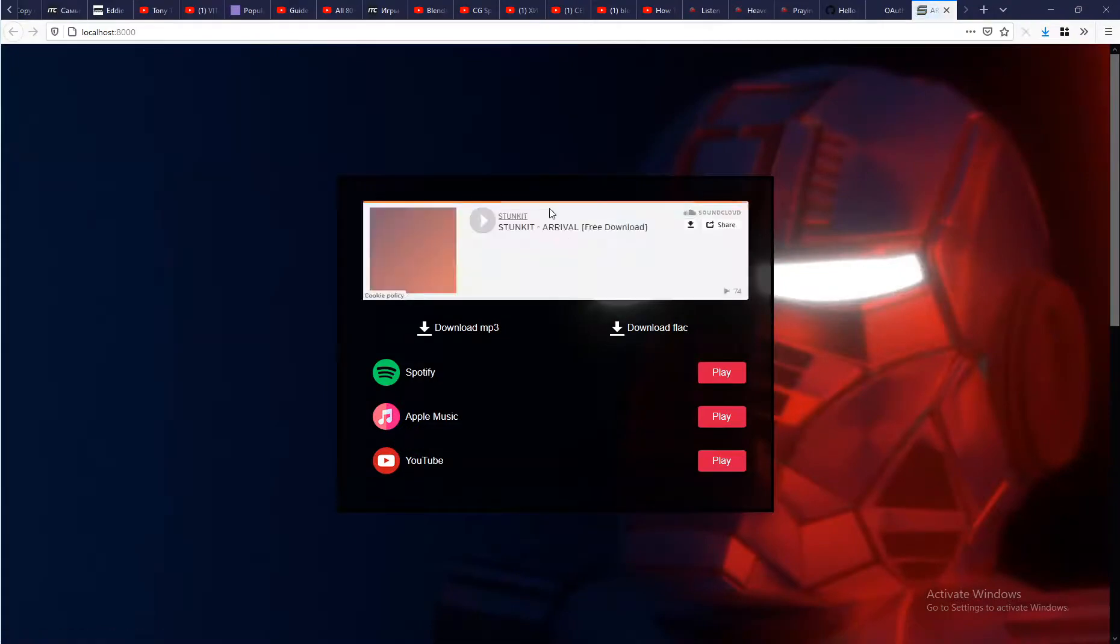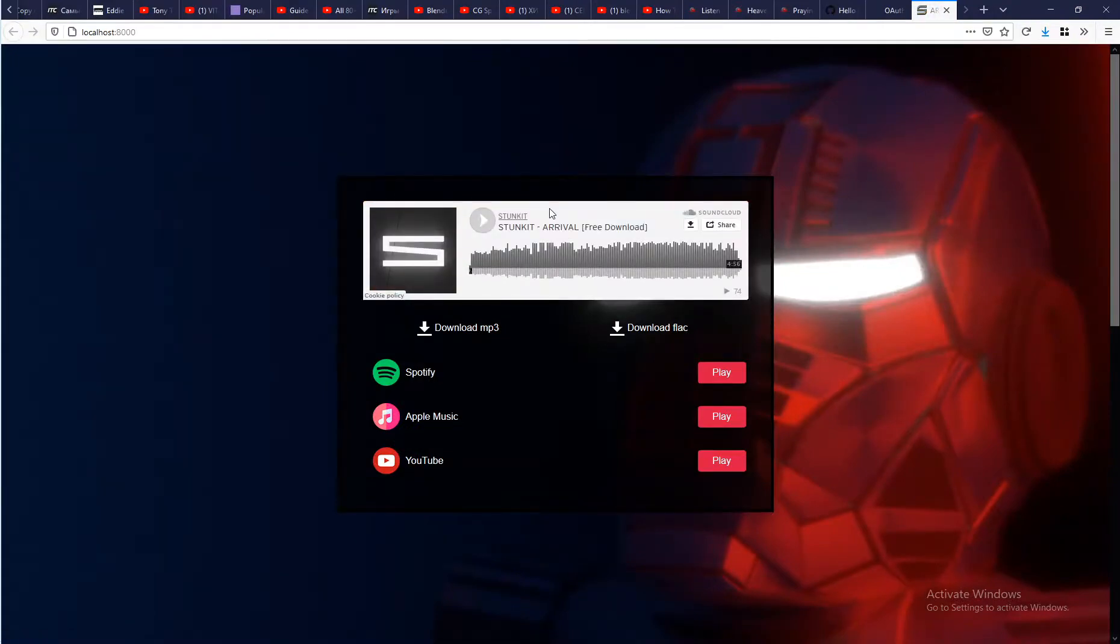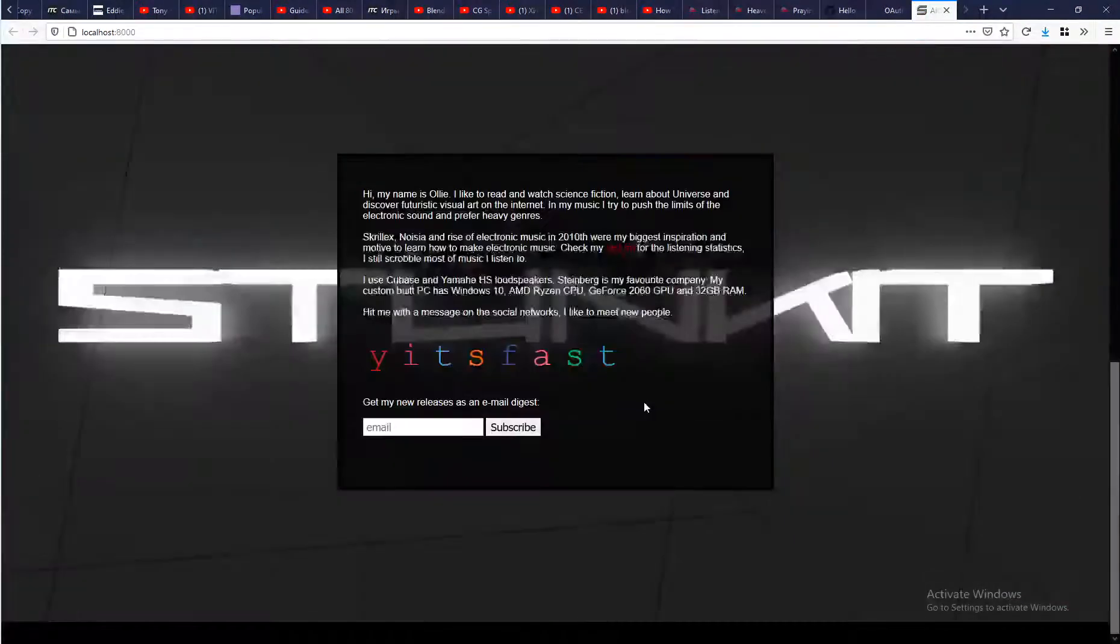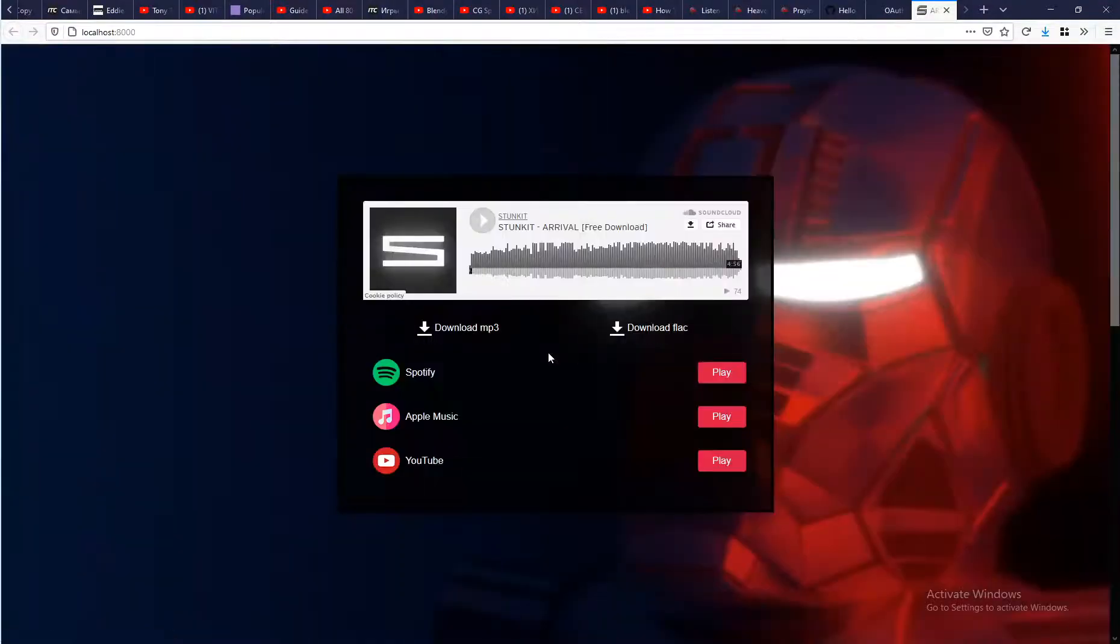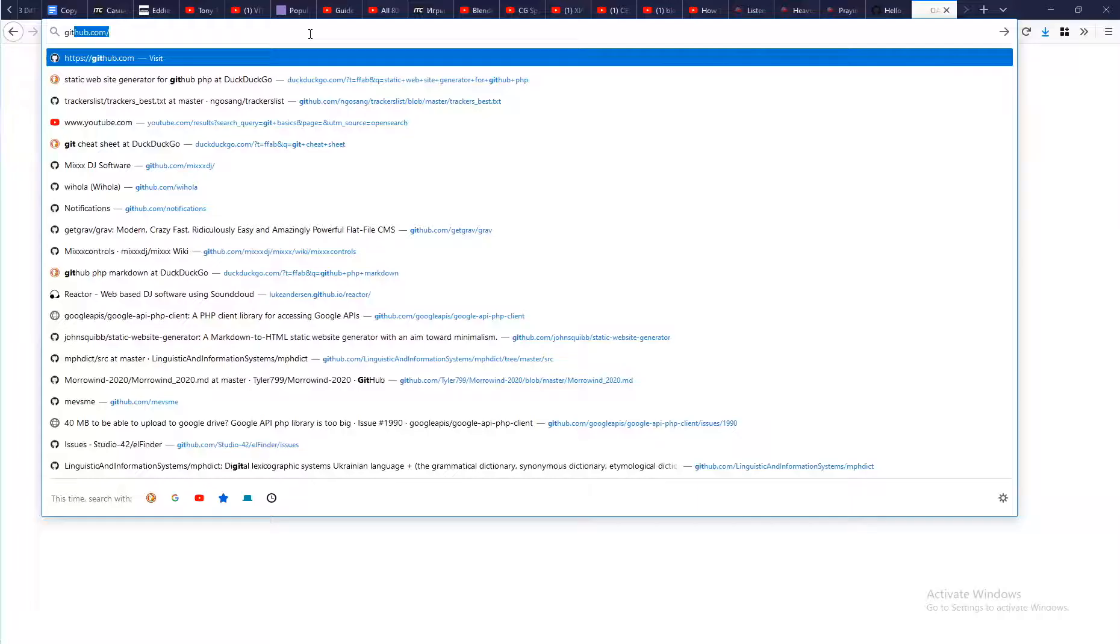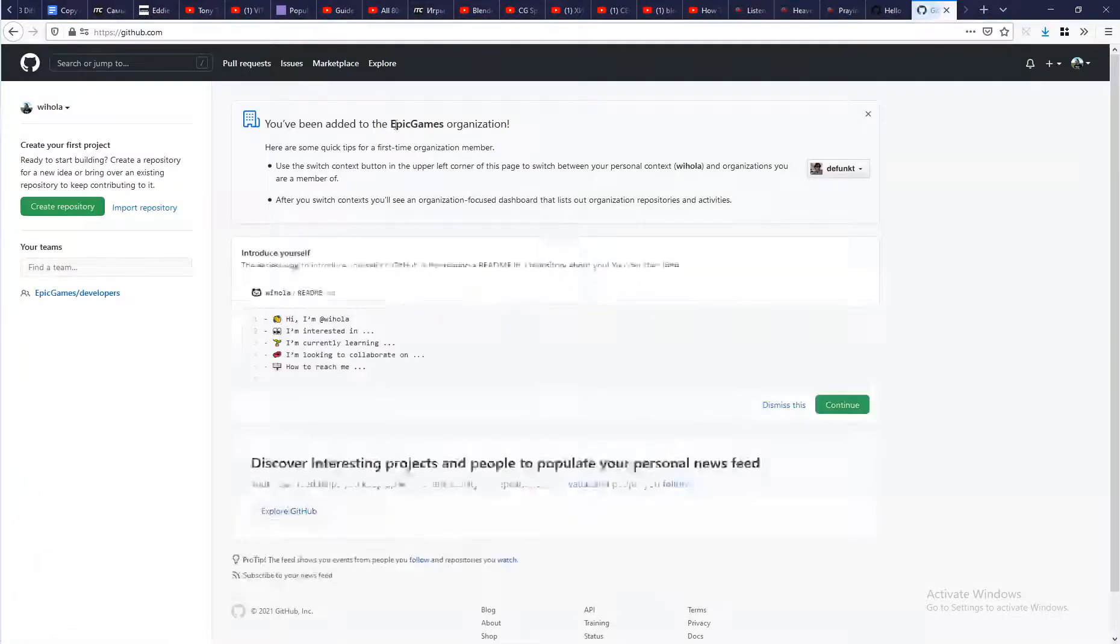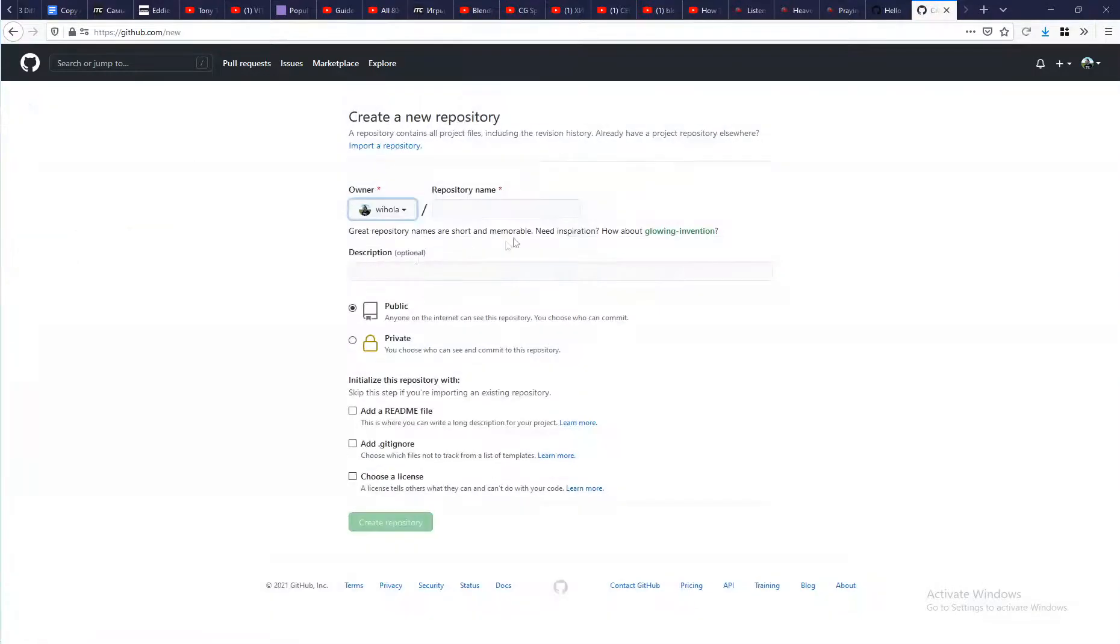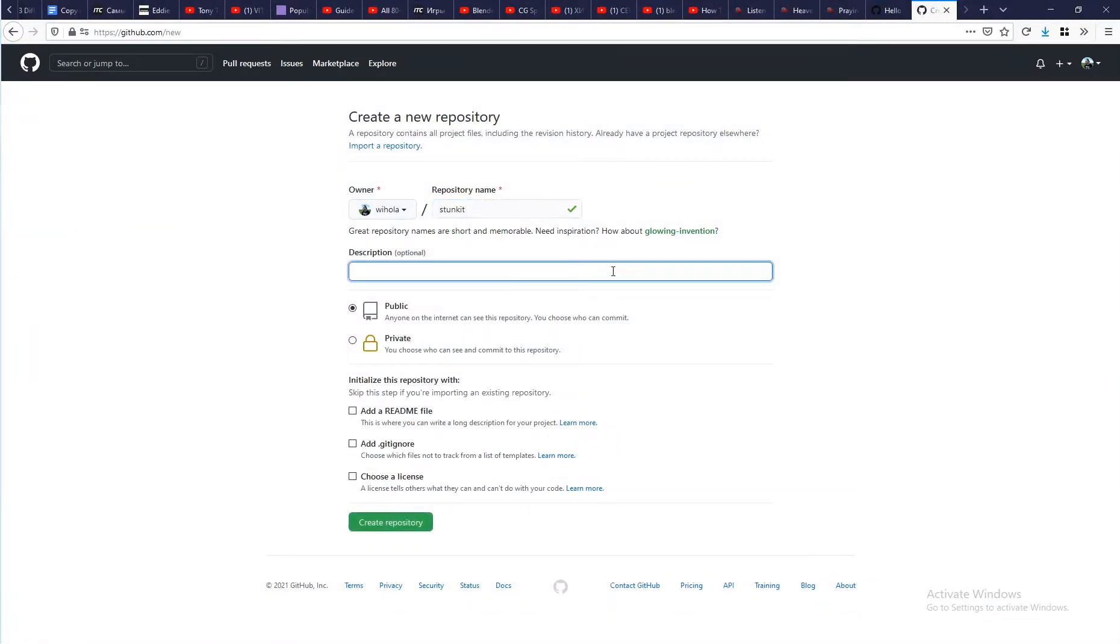To put a website on GitHub it must be a simple HTML page. I'm fine with this because no complicated logic is planned on it. First you need to create an account. Then create a new repository.